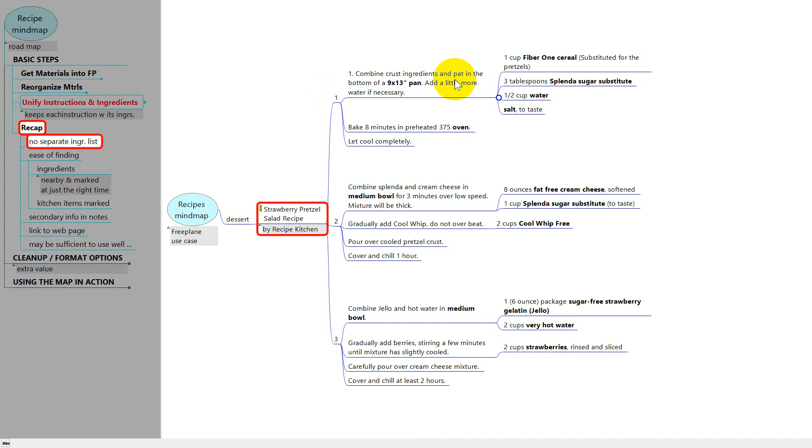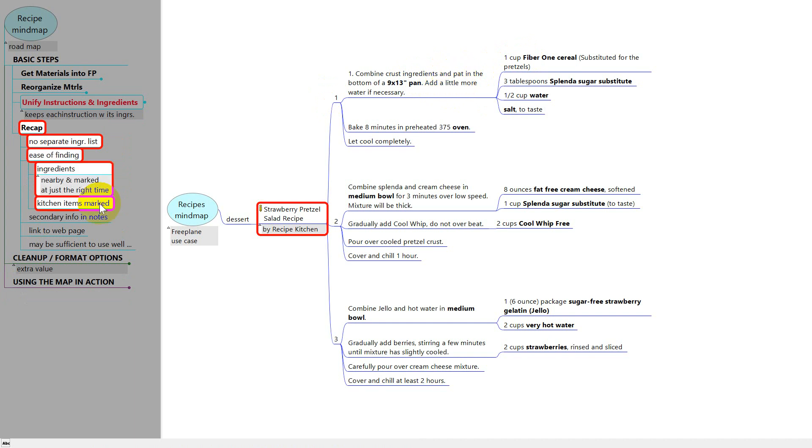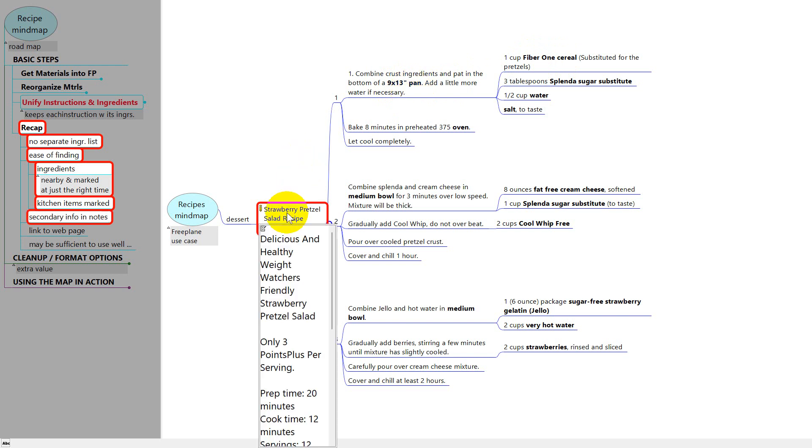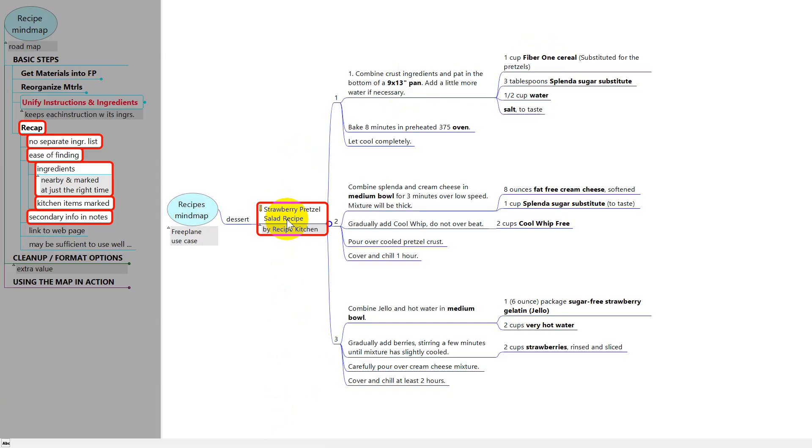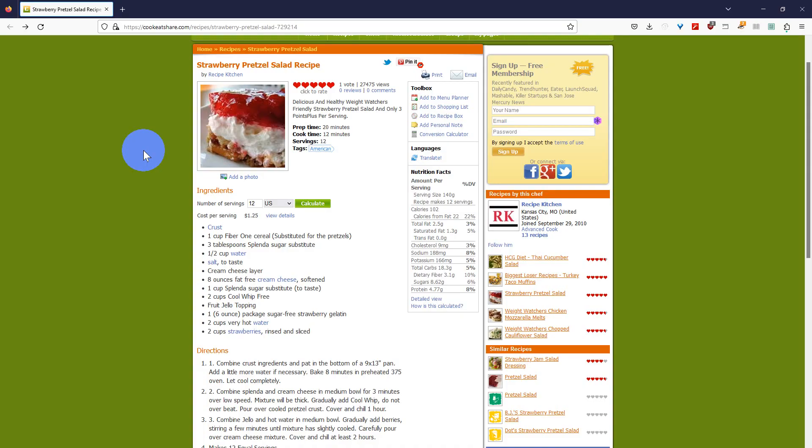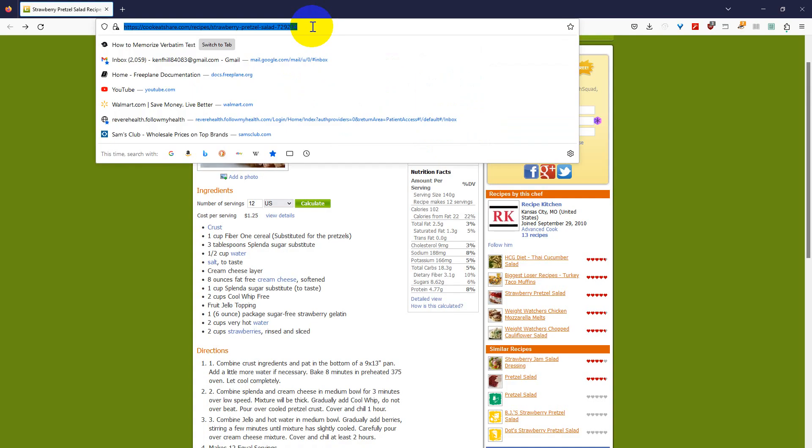So just to recap, we don't have separate instructions and ingredients. We have them side by side, just where you need them, just when you need them. We have the ingredients bolded so we can find them easily. We have kitchen items bolded so we can find them easily. We haven't lost any information. What we don't see in the map, we see in the notes here.